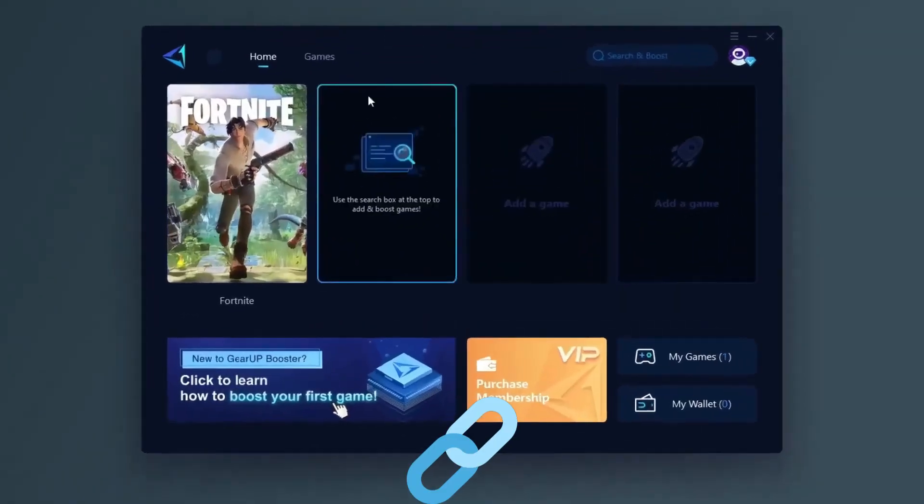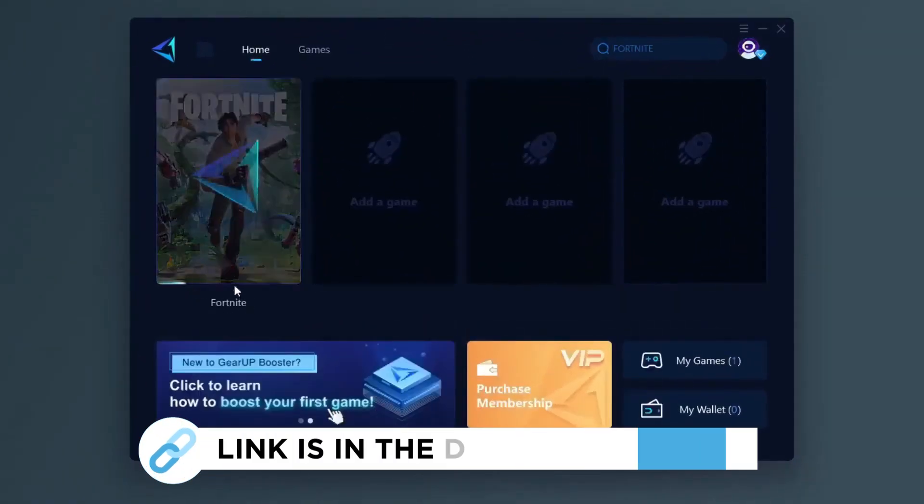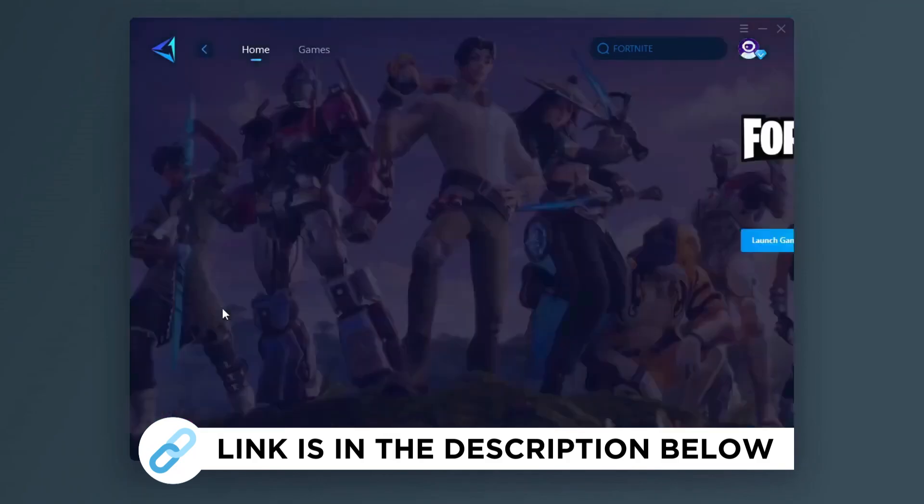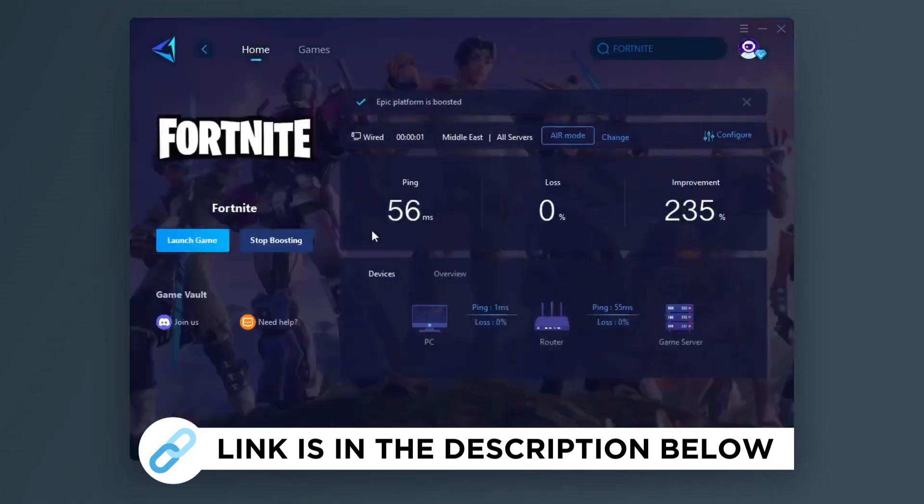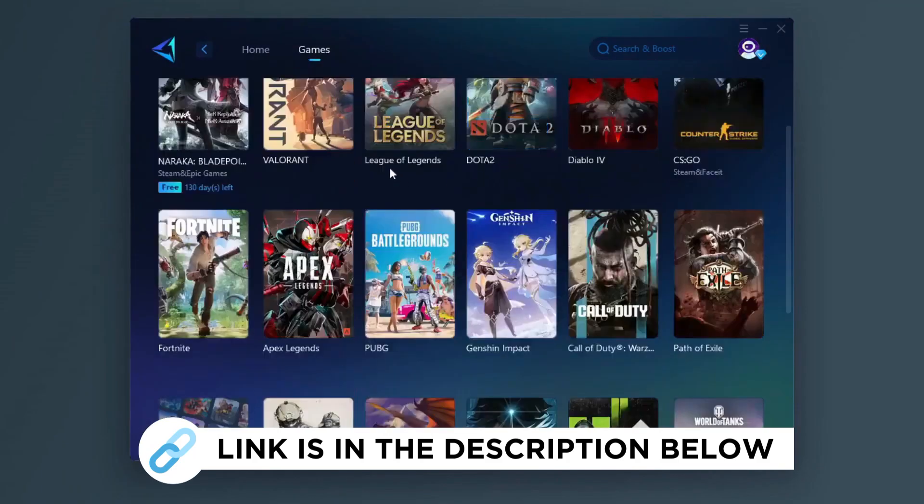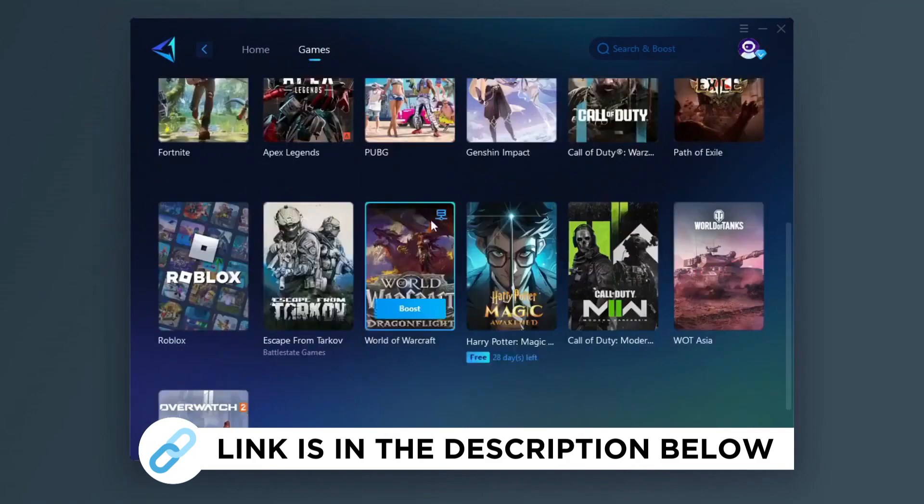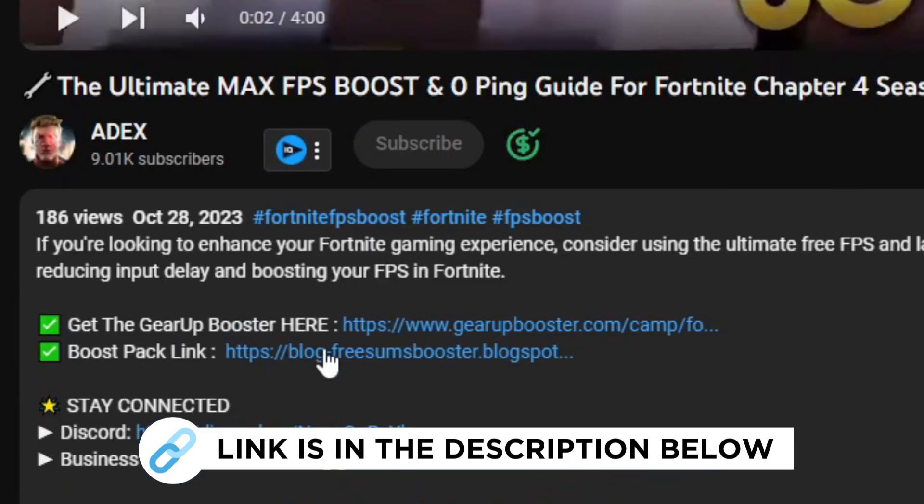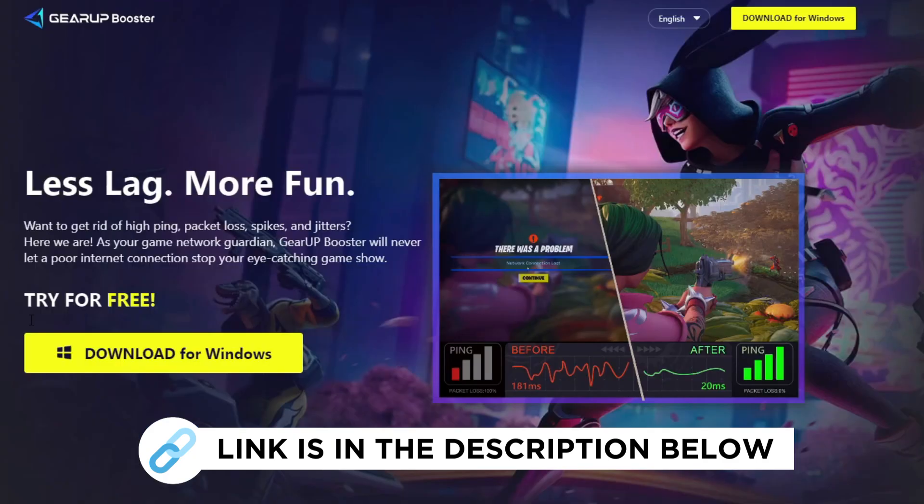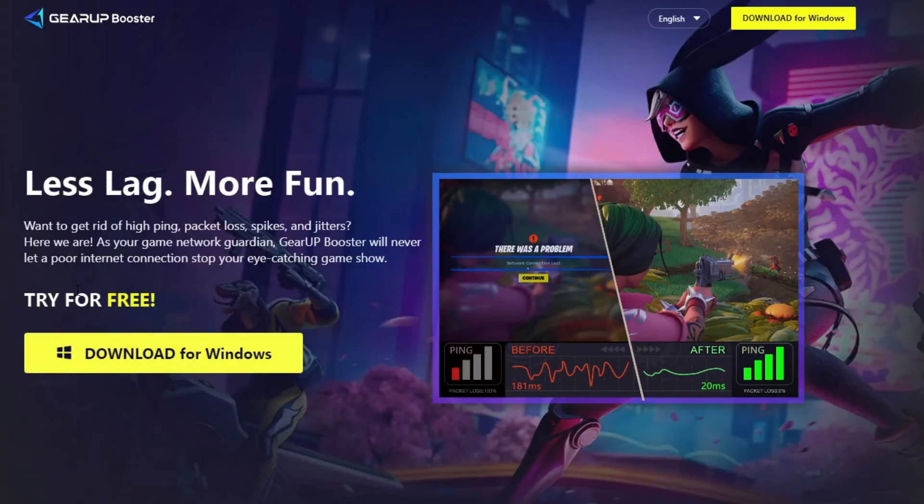Gear up booster is one of the best programs for the optimization of your ping while you play games using your wired or wireless connection. So get this paid program free from my description and play your game with lower ping.